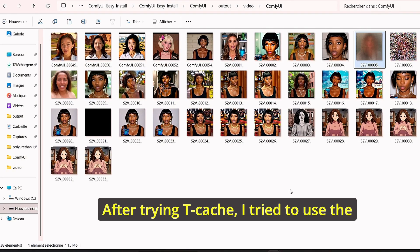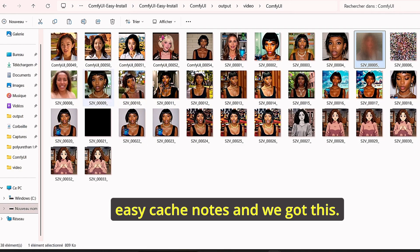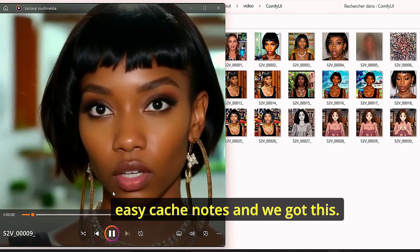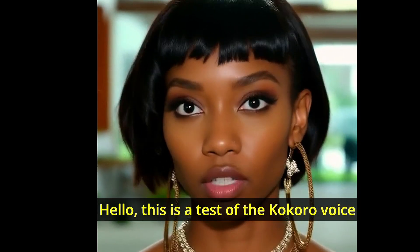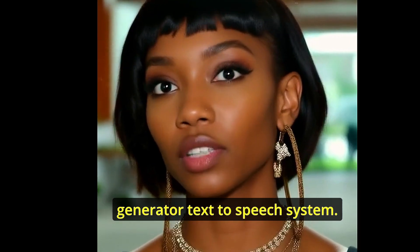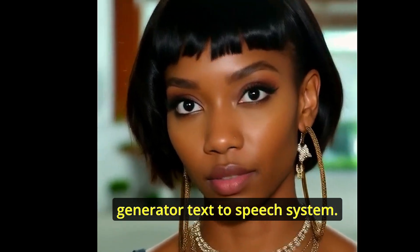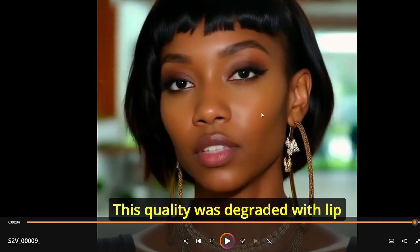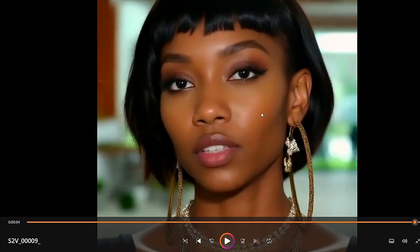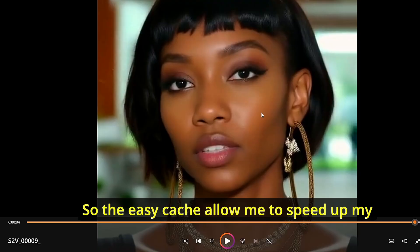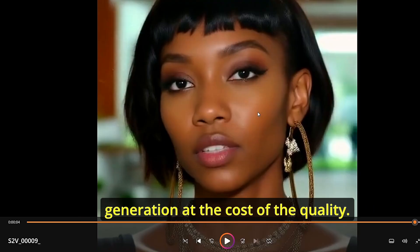After trying T cache, I tried to use the easy cache nodes and we got this. The quality was degraded with lip synchronization too. So the easy cache allowed me to speed up my generation at the cost of quality.